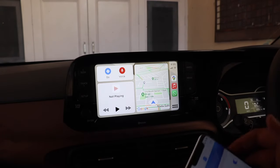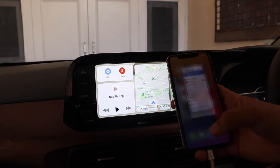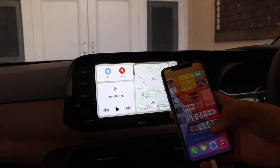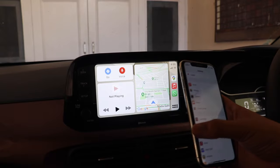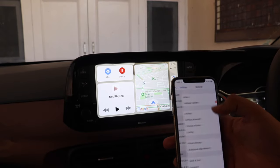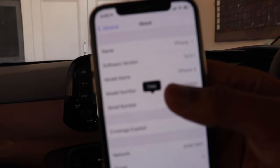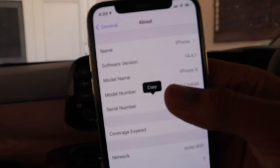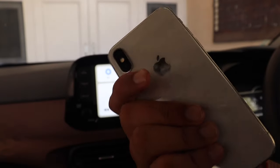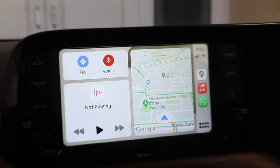That covers how to install CarBridge on iOS 14 and iOS 13 supported devices. For iOS 12 devices, I've already made a separate video — the link will be in the description. Thanks for watching — I hope it helped. Don't forget to like and subscribe to the channel.